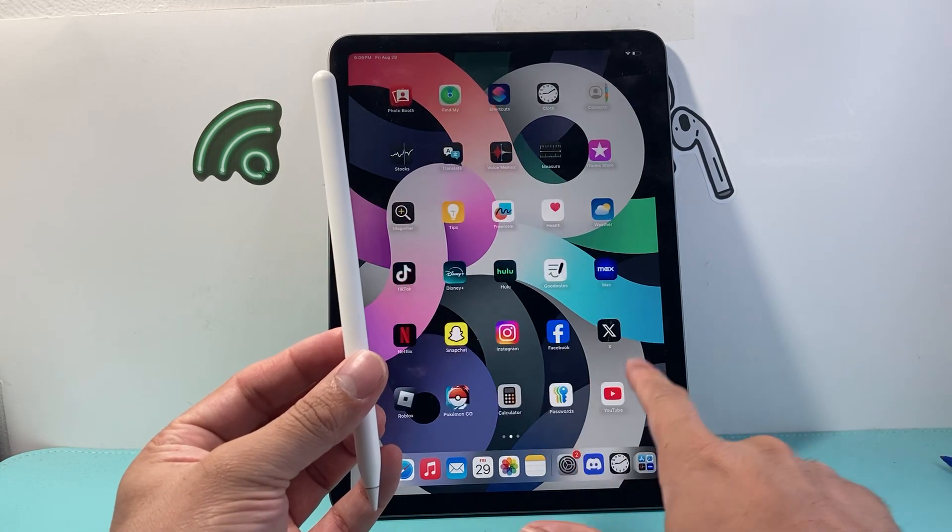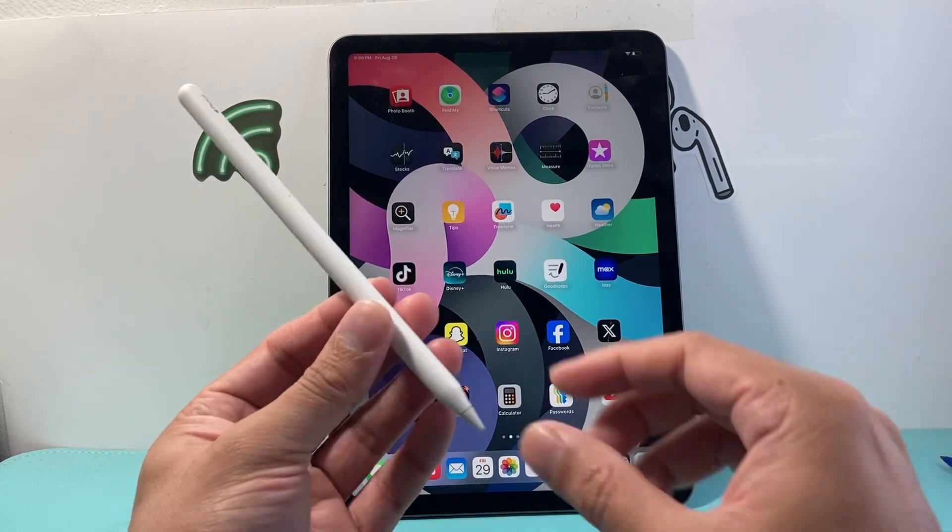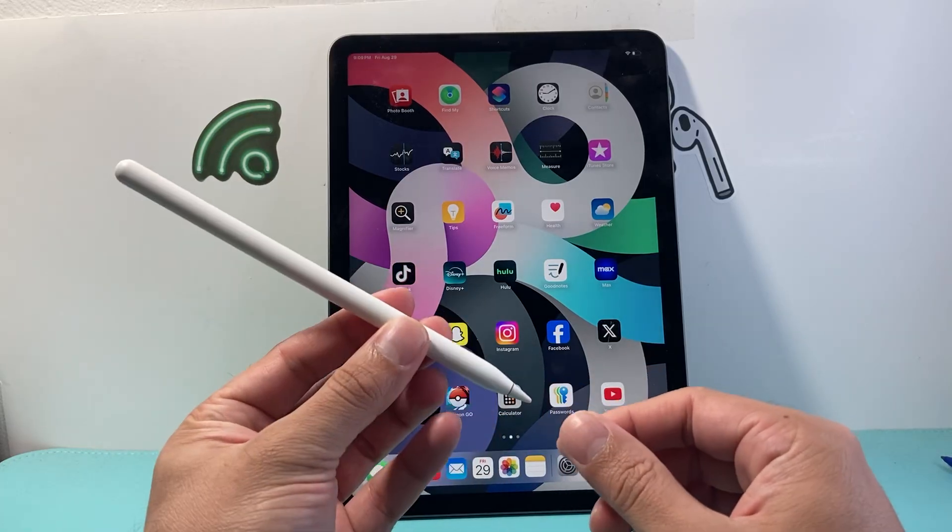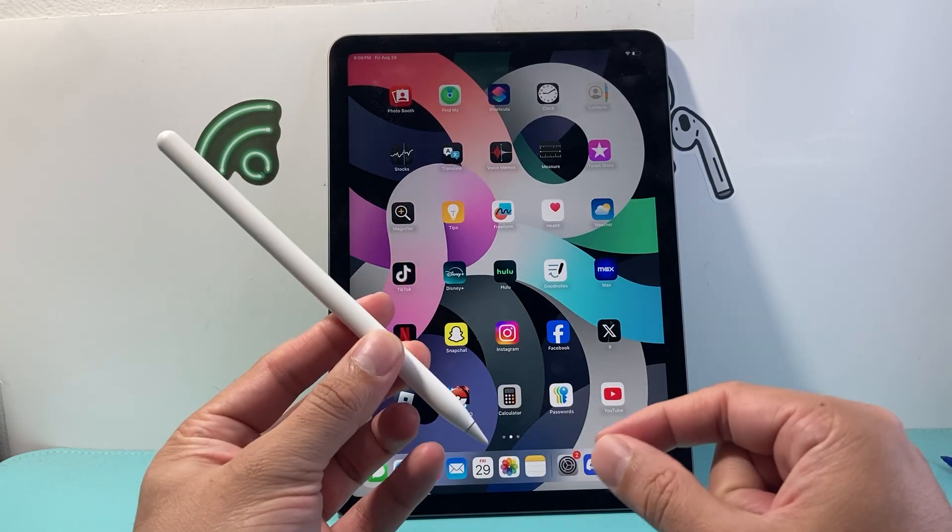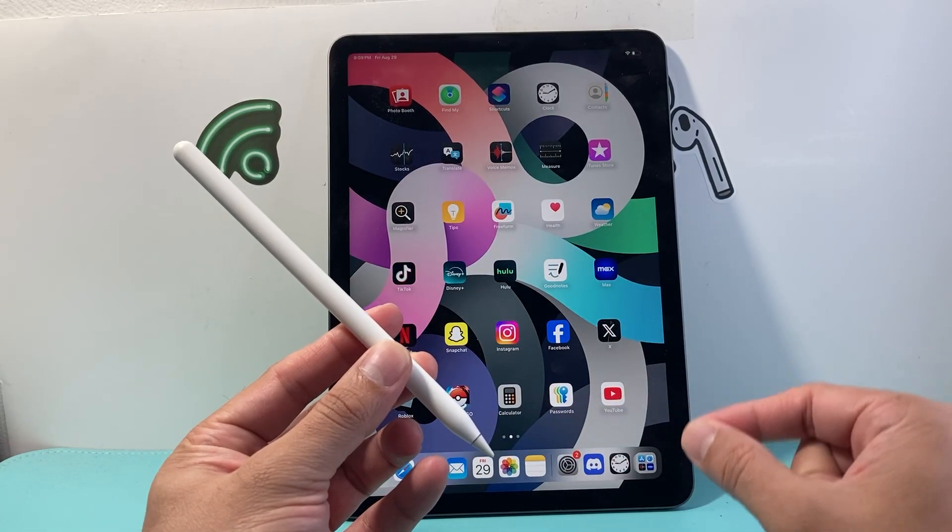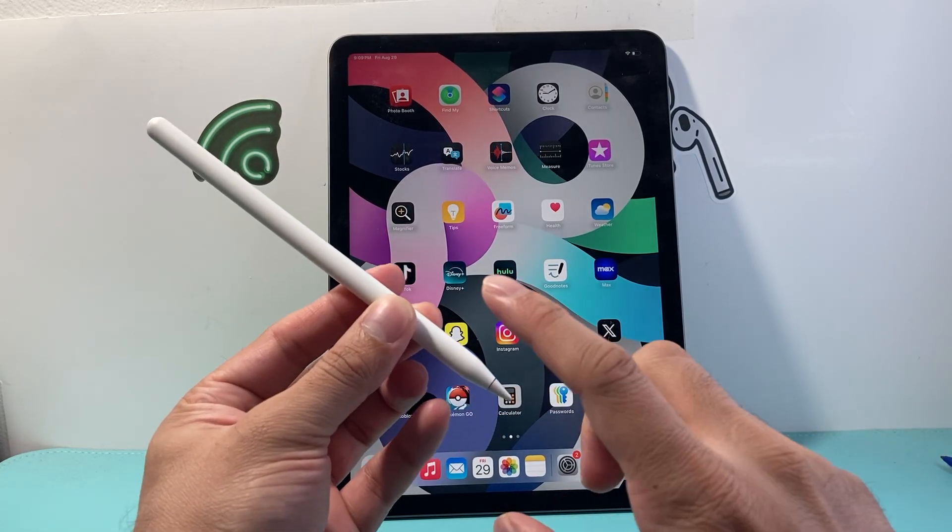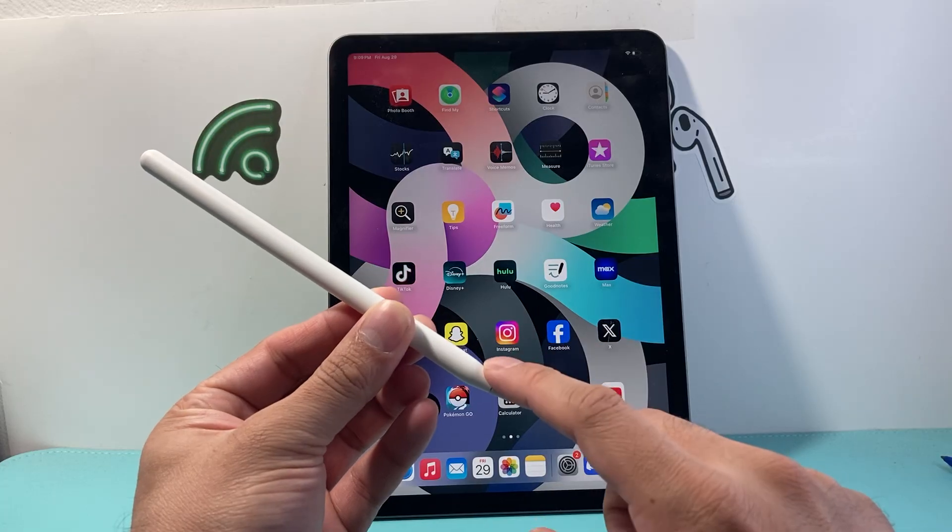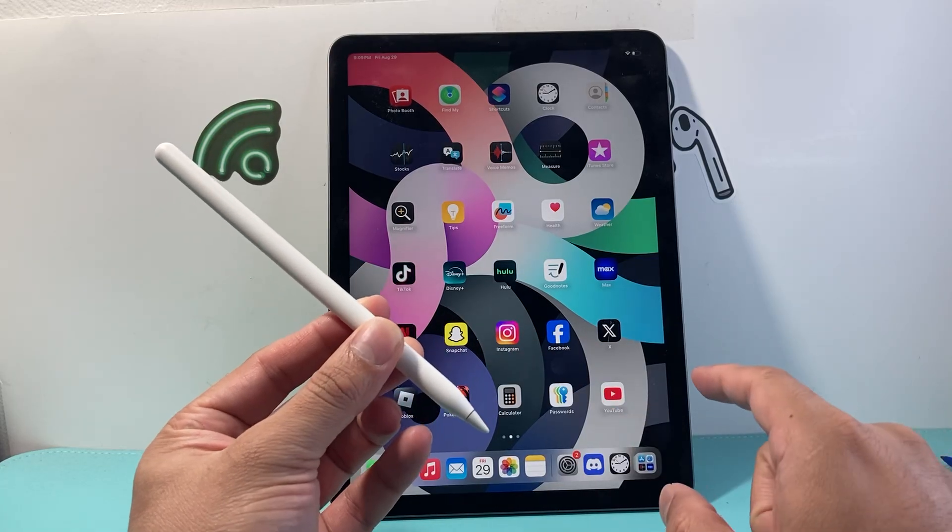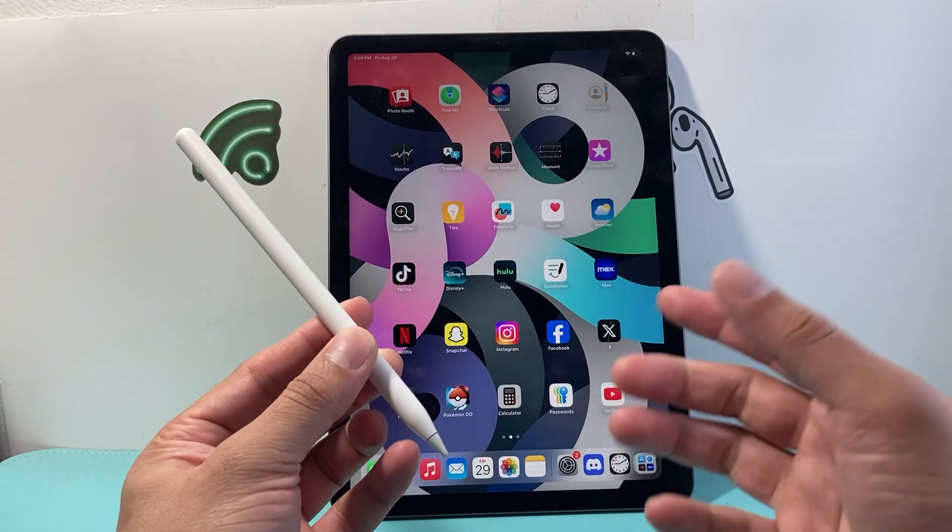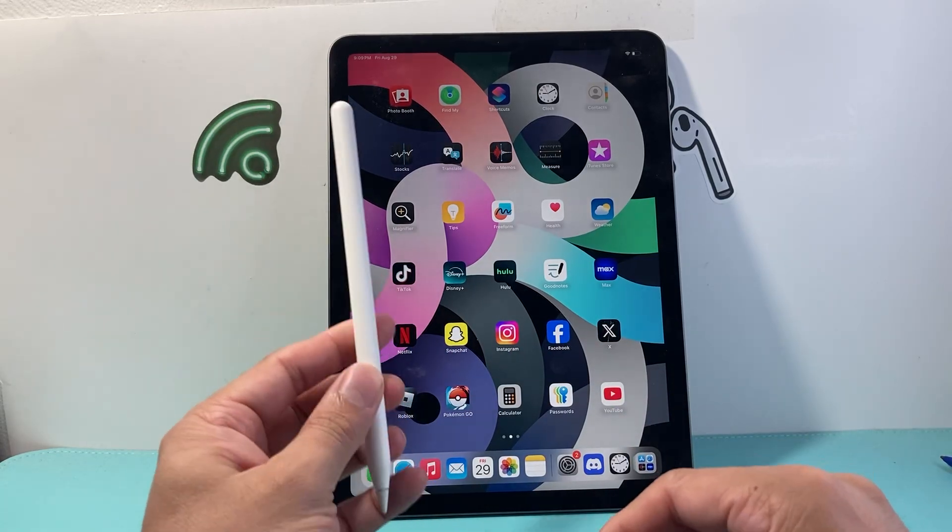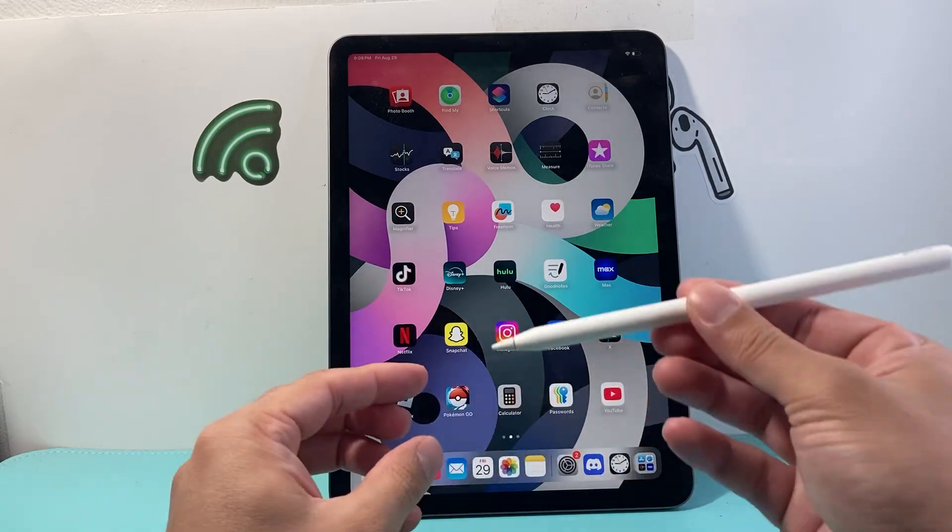One thing to keep in mind is that each Apple Pencil is compatible with a specific iPad. Make sure your generation of Apple Pencil and iPad are compatible. You can Google search that. But if you know it's compatible,